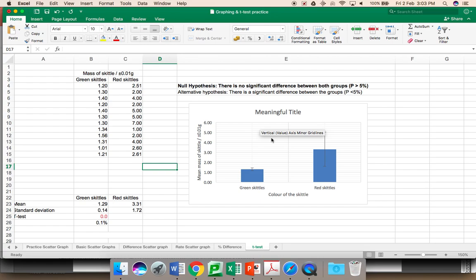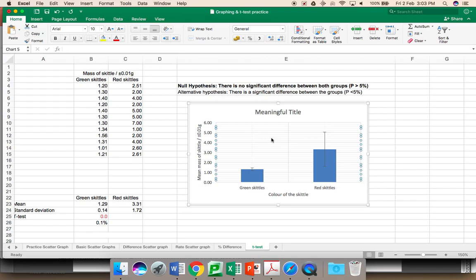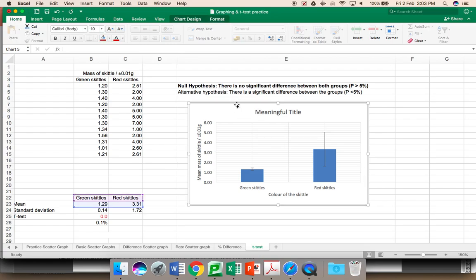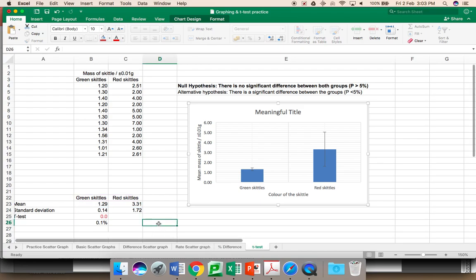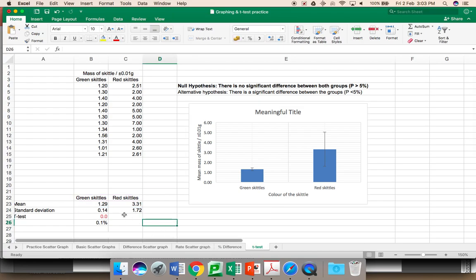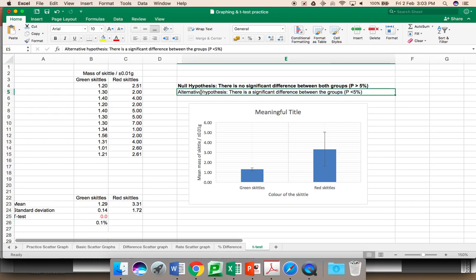Again, as always, you can simply take this graph, copy and paste it into a Word document. On your report, you should most definitely have this information. You should refer to both the null hypotheses and the alternative hypotheses. Do give the acceptance levels for both. That is, the probability is greater than 5% or the probability is less than 5%.